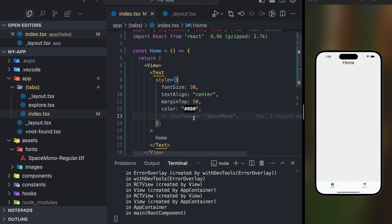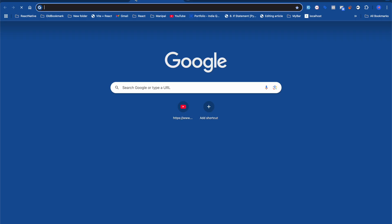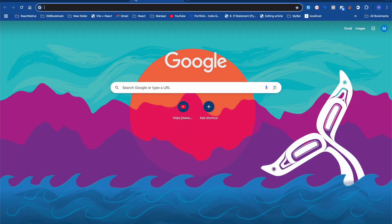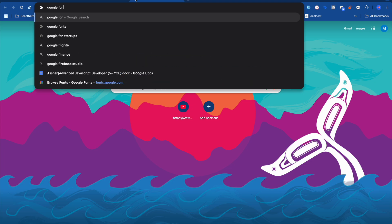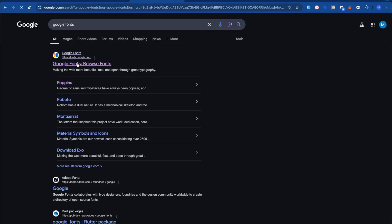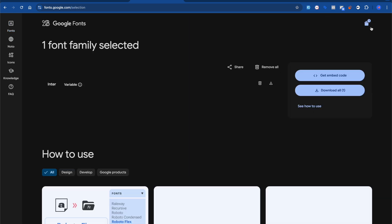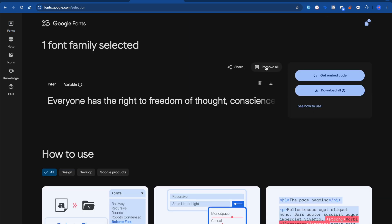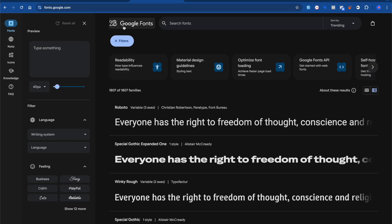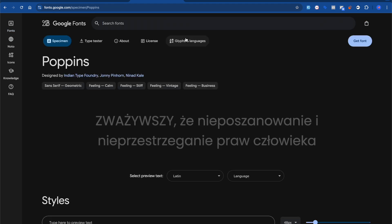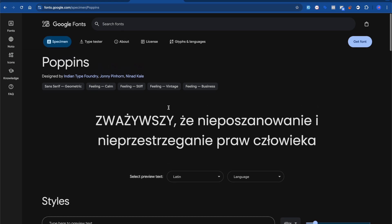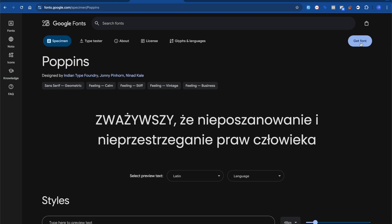Now you might wonder: if I want to use a custom font family like Poppins, how can I do that? Let me showcase that as well. First you have to go to Google Fonts to download the font. Let's open Google Fonts — I want to download the Poppins font family. Search for Poppins and click 'Get Font'.